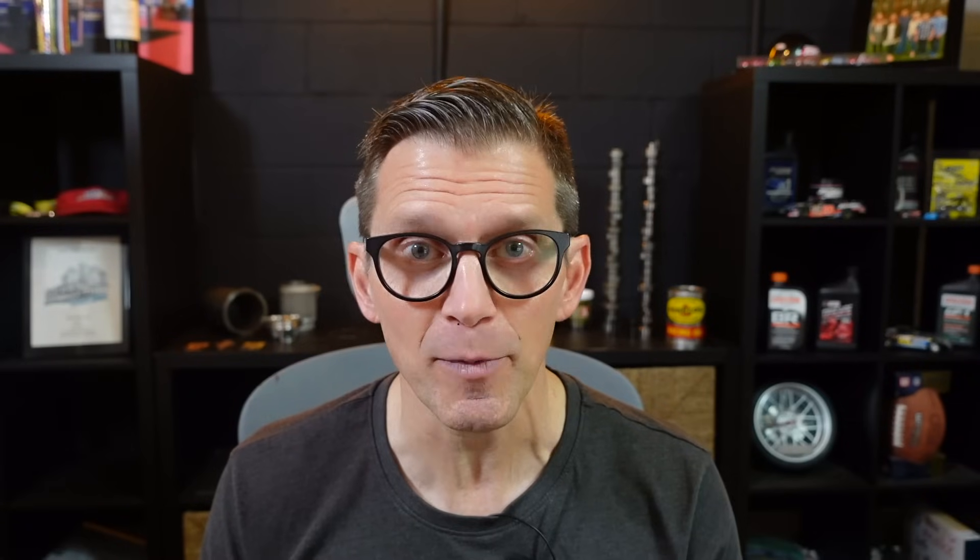Thank you so much for being a Speed Diagnostics customer. In this video, I'm going to show you the new way of registering your sample. That's right. The RECAPTCHA to prove you're human is gone, replaced with a much easier to use form. So let's get right into those details.